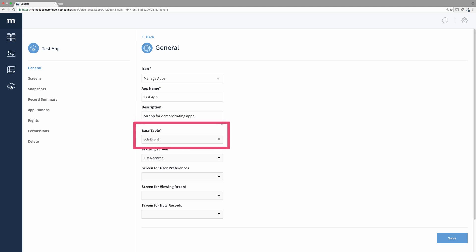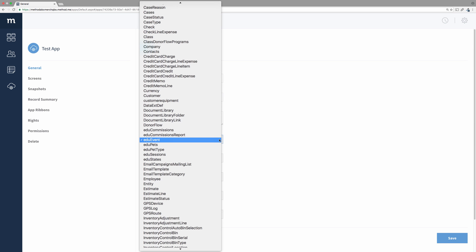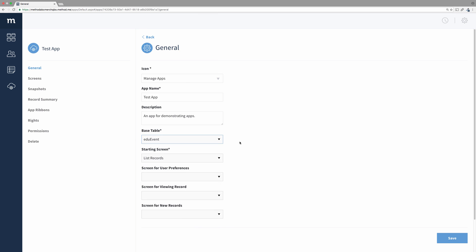Next is a dropdown to choose the base table. Your app will normally focus around one main table. For example, the contacts app is used to manage your contacts in the contacts table. This doesn't mean, however, you are unable to access other tables.